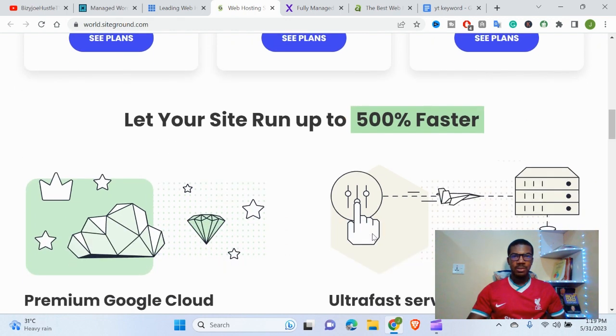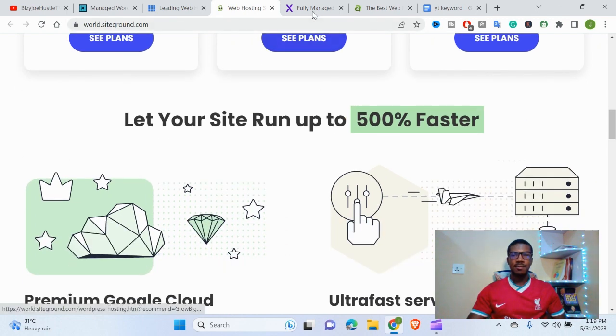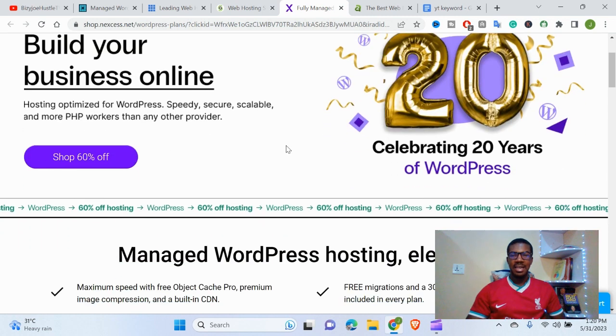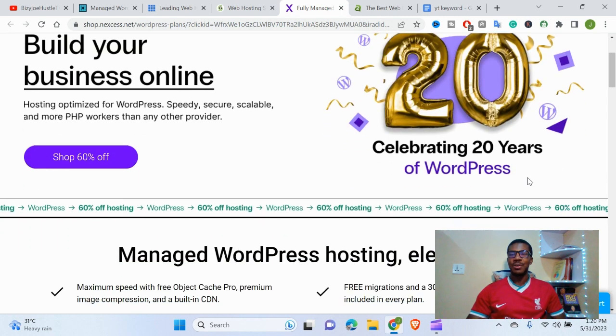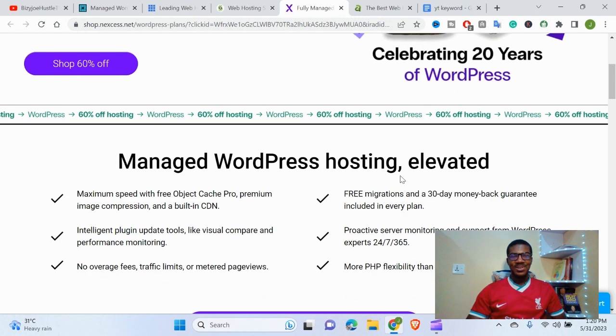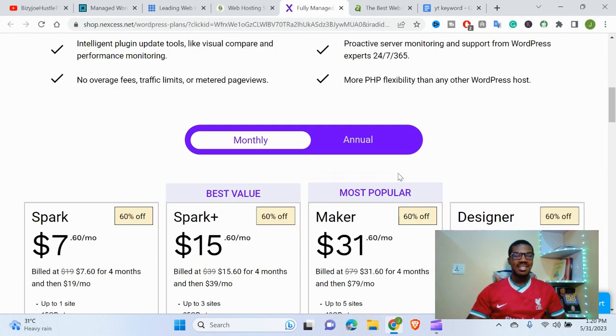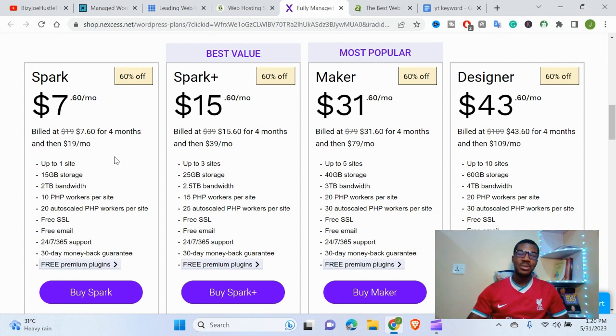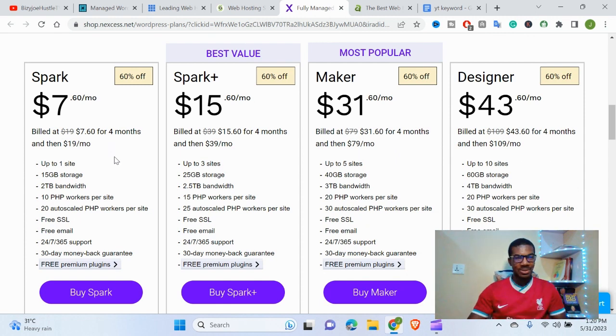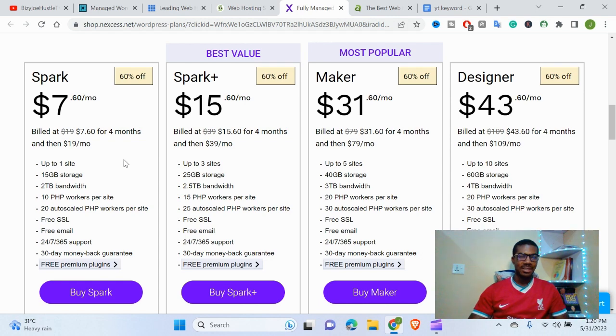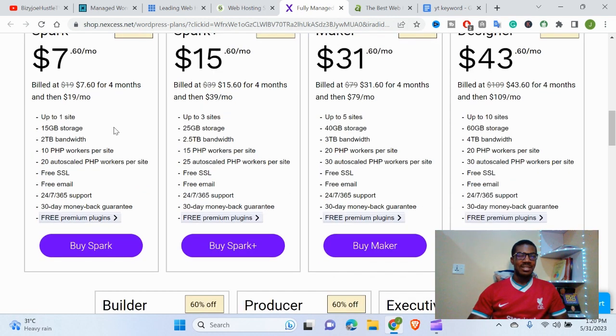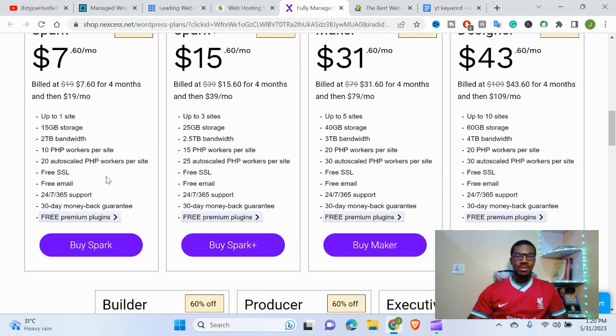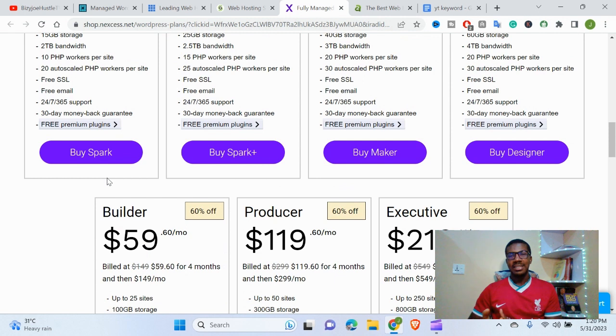The third on our list is Nexcess. Nexcess has been around and is also celebrating their 20 years of WordPress. Their platform is good. As you can see, their starting package is $7.60 per month, which is also high compared to Bluehost. These are what you're going to get: up to one site hosted for that particular hosting package.